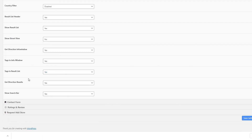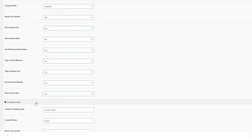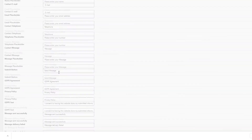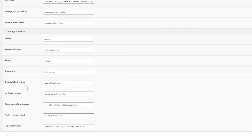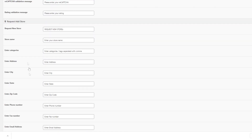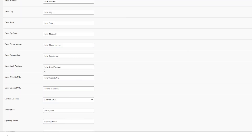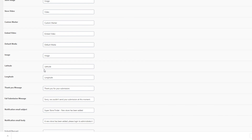In the contact form tab, you can modify all captions related to the contact form such as name, email, telephone, and others. In the rating and review tab — which requires the rating and review add-on — you can modify captions and text shown at the front end. The same applies to request a store, where you can modify captions in the request form itself.